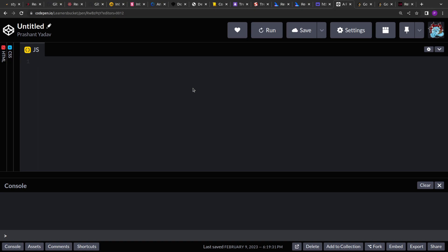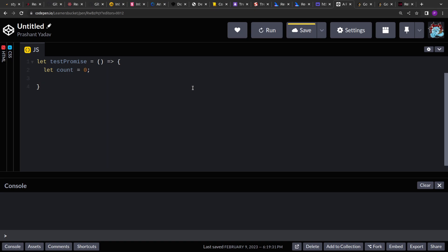If a promise fails, we will retry it for the given count, and if it passes we will return the resolved value. To start implementing, the first thing I'll do is create a test function that returns a new promise. That promise will either reject or resolve based on the number of times it has been invoked — we'll use it for test purposes.